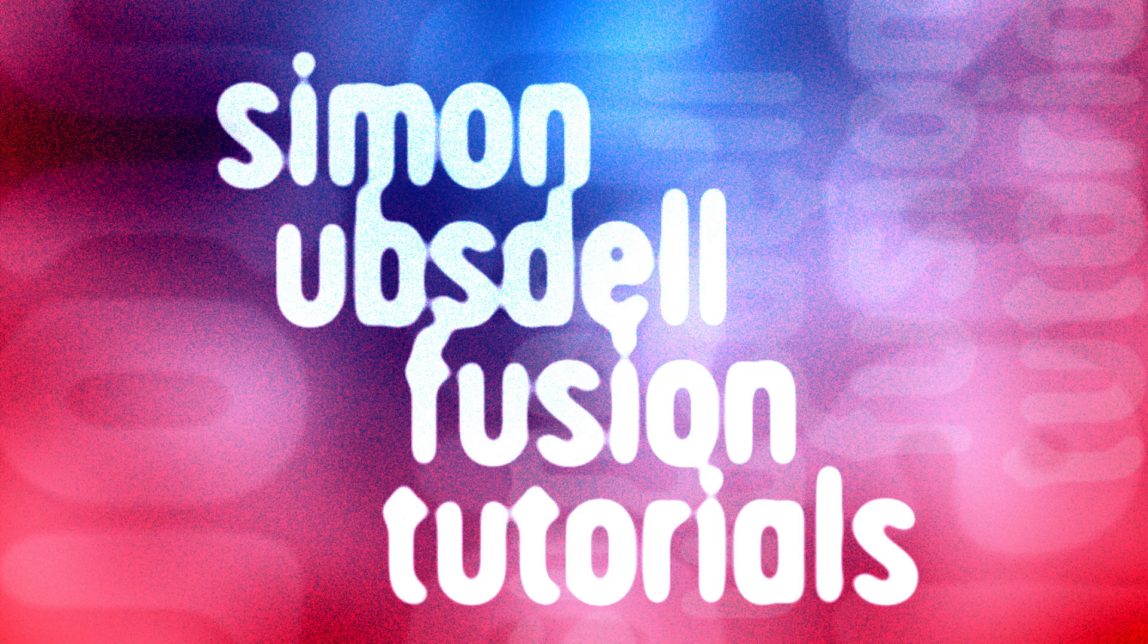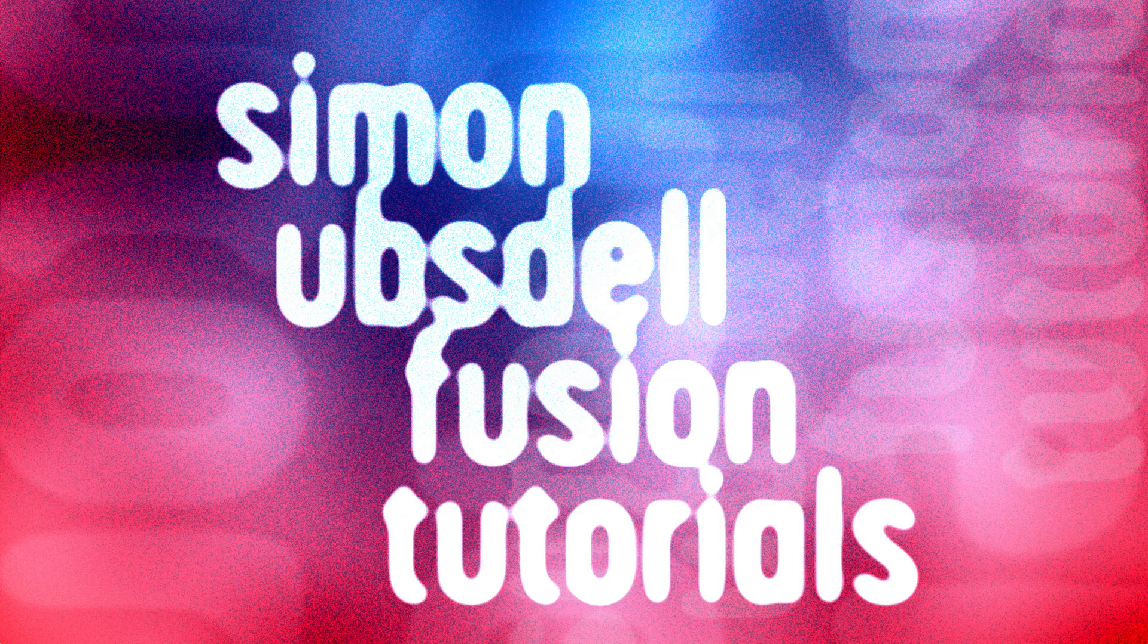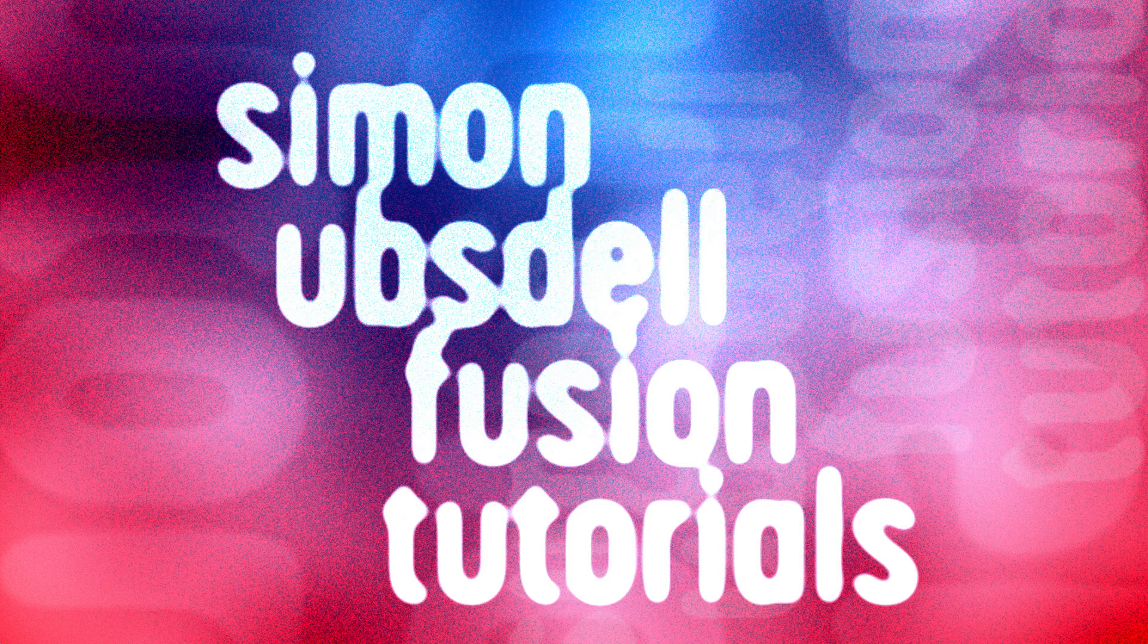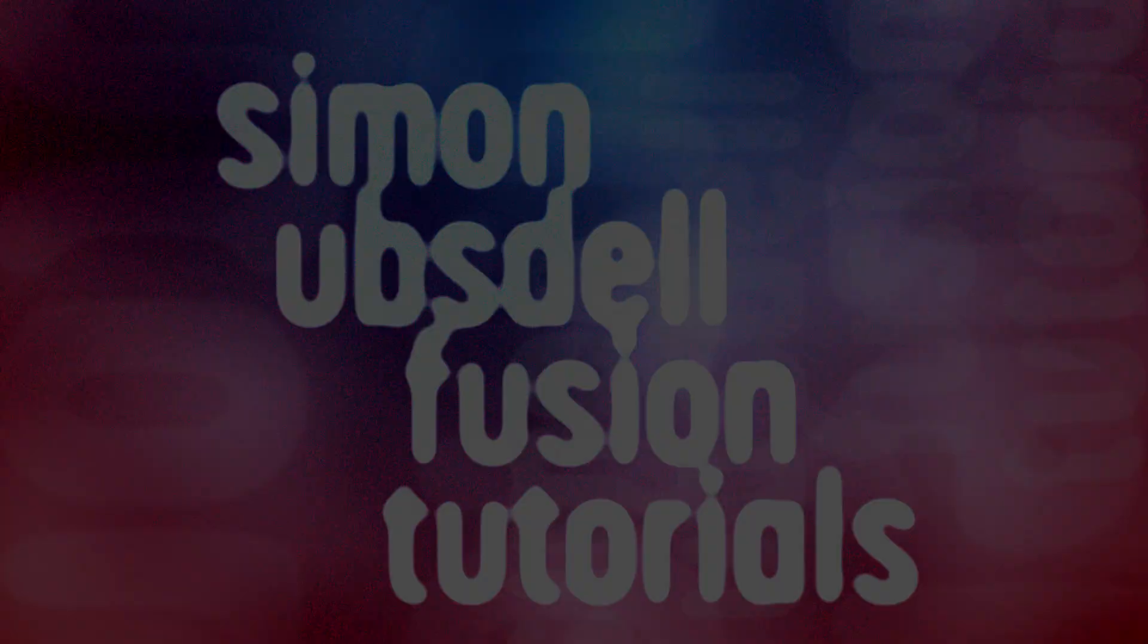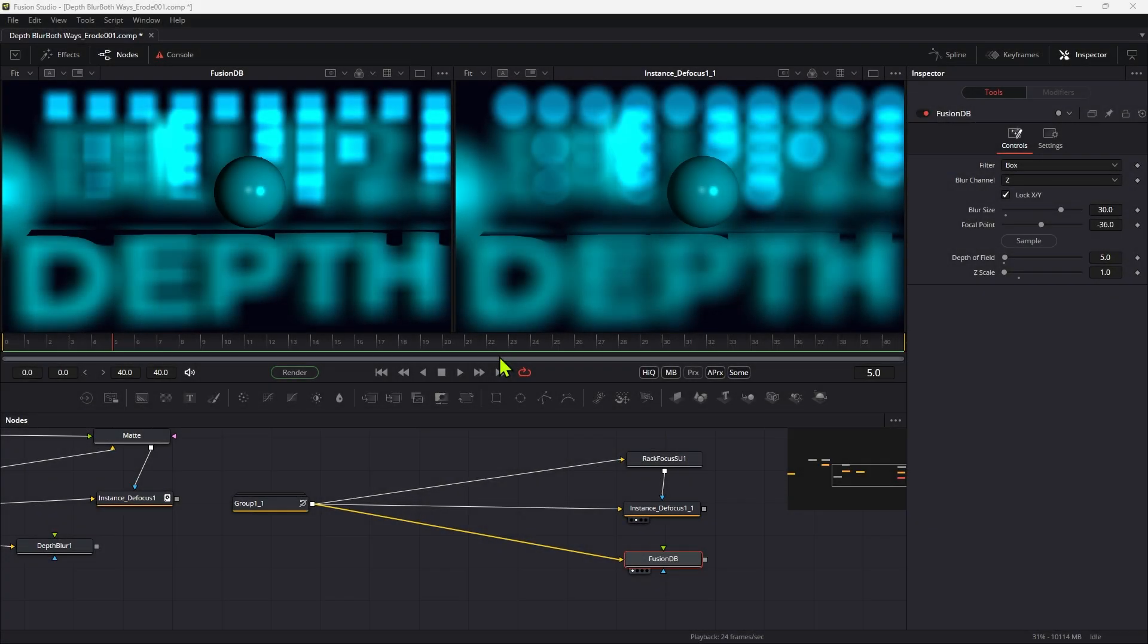Hi, this is Simon Ubstahl and welcome to another tutorial for Resolve Fusion. This is a follow-up to my recent tutorial in which we looked at an improved routine for creating depth blur. Now if you haven't watched that tutorial, this one is not going to make a lot of sense, so please go back and watch it so you can understand what's happening here.